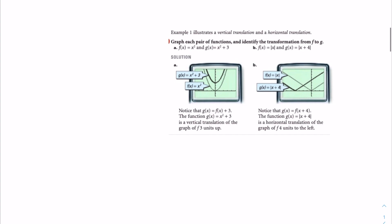Once you have done that, you can see that g of x is equal to f of x plus 3. And for the next part, g of x is equal to the absolute value of x plus 4, which is the horizontal translation of the graph of f four units to the left.